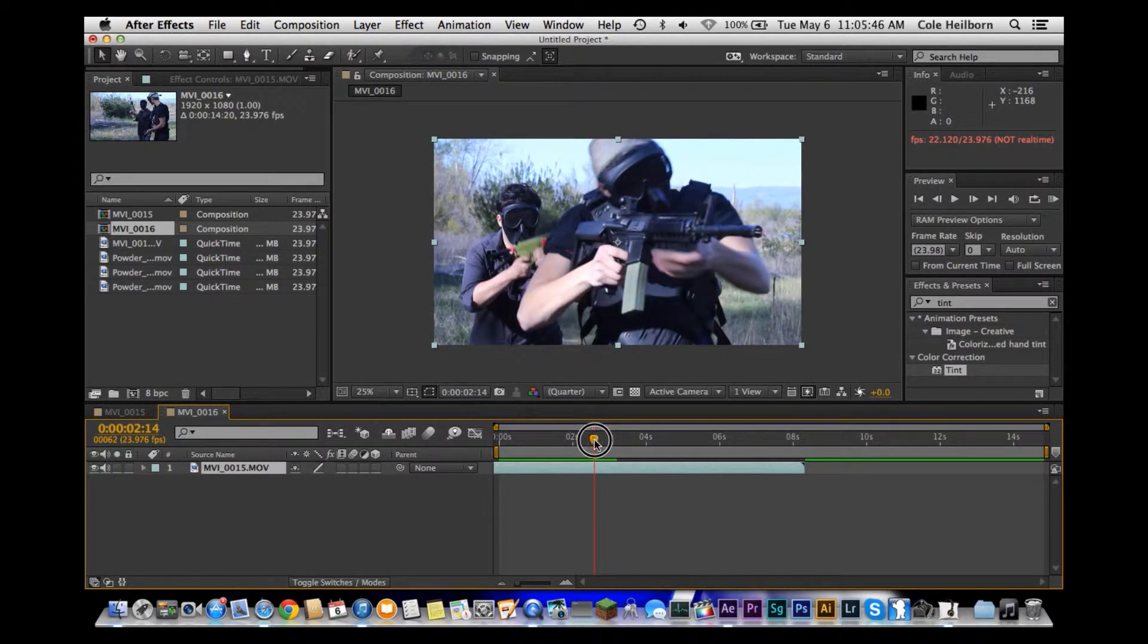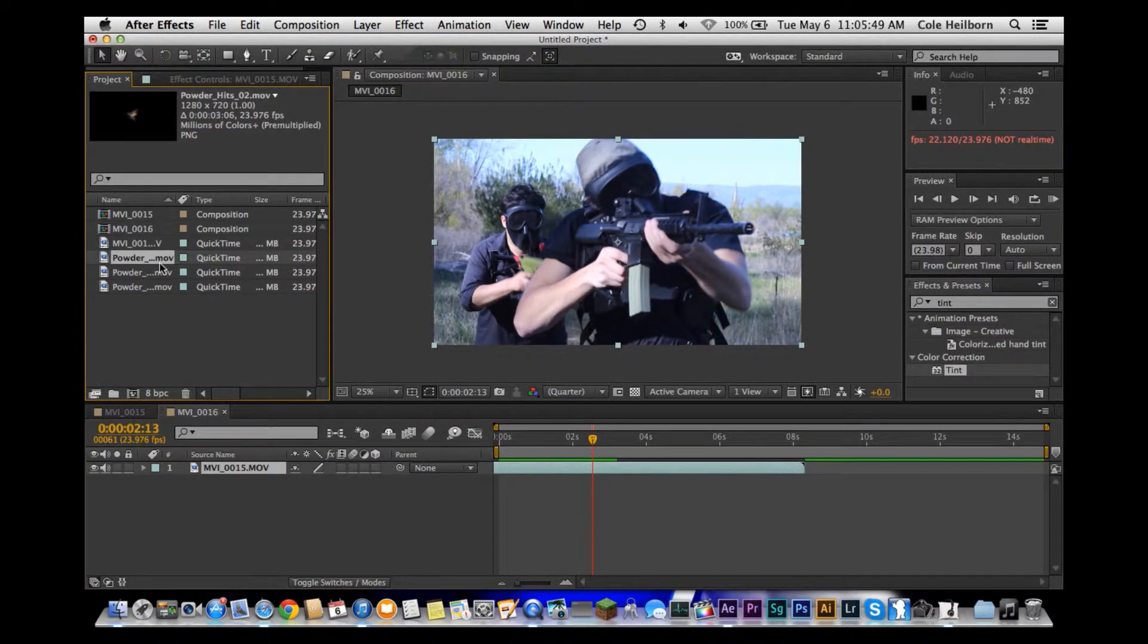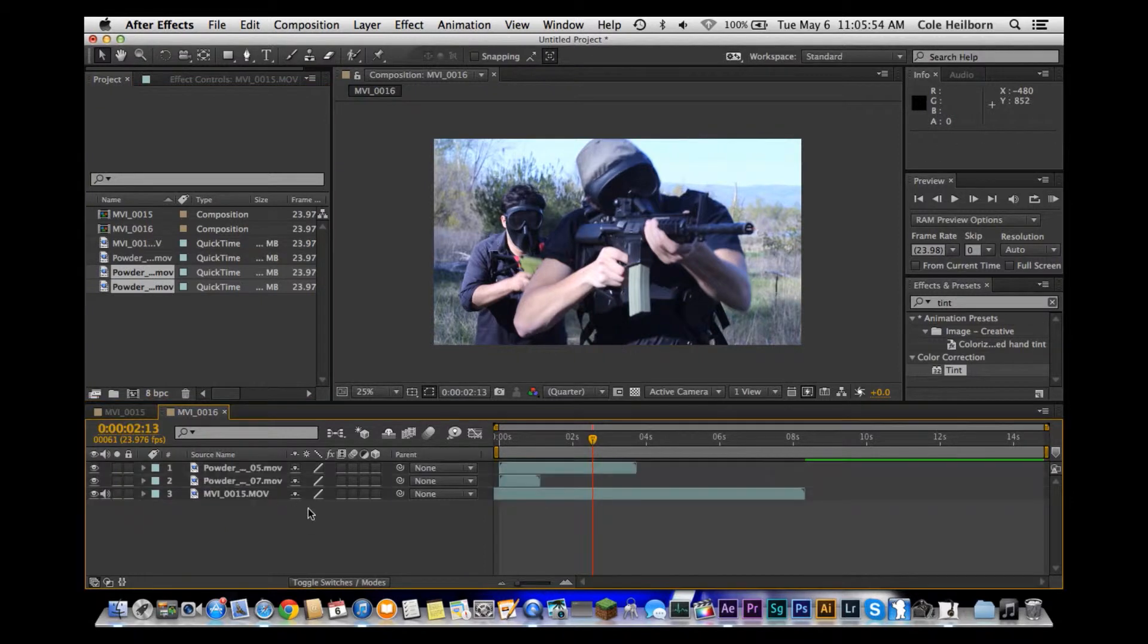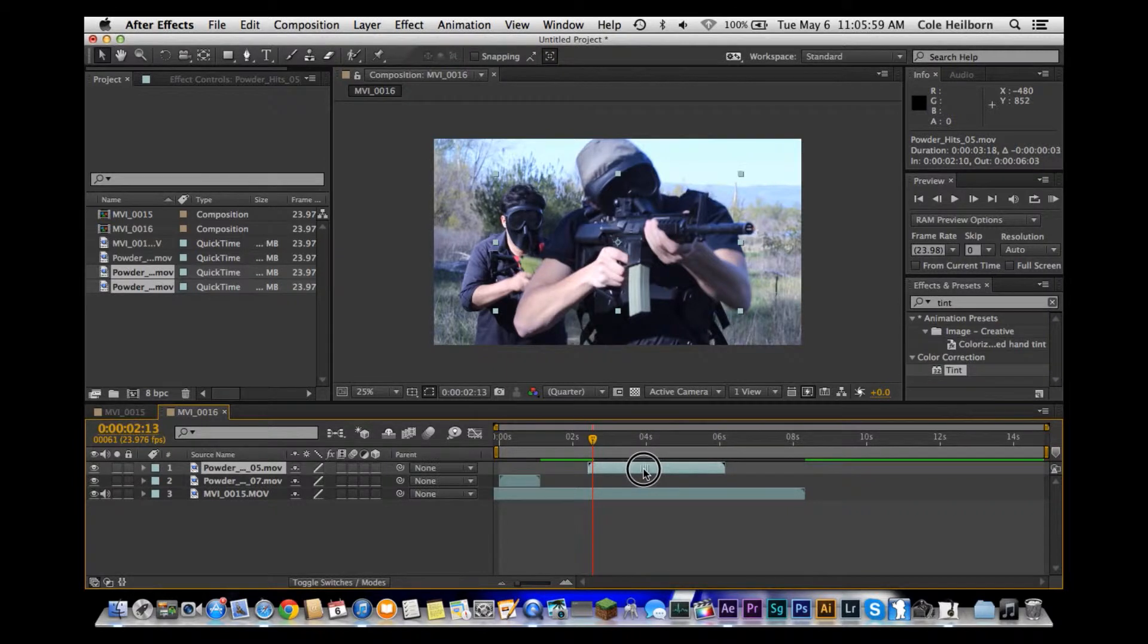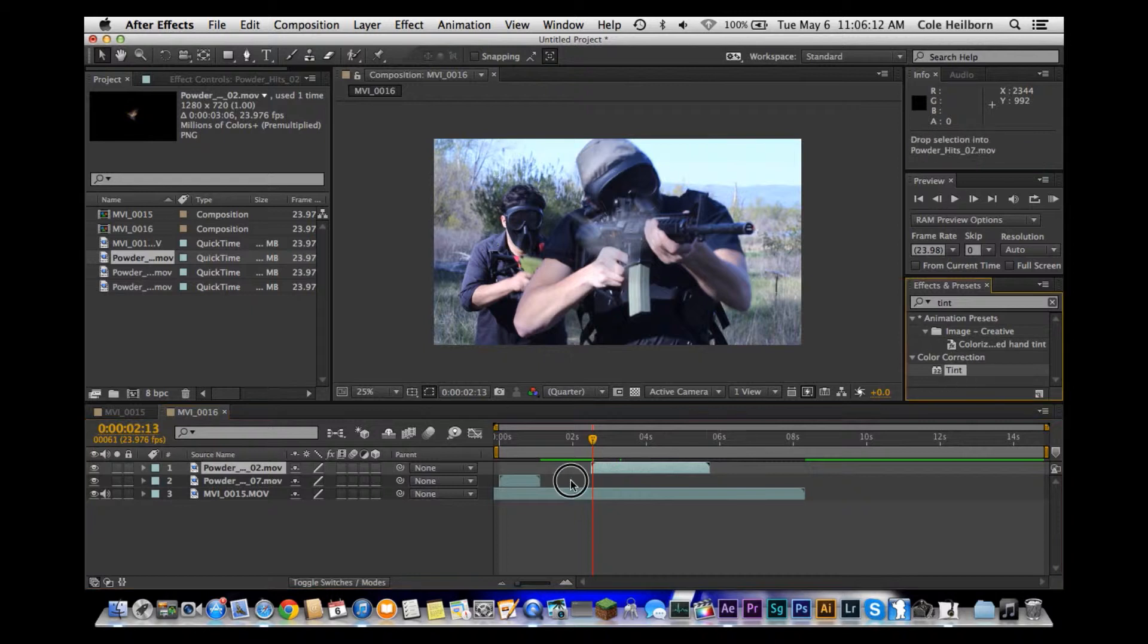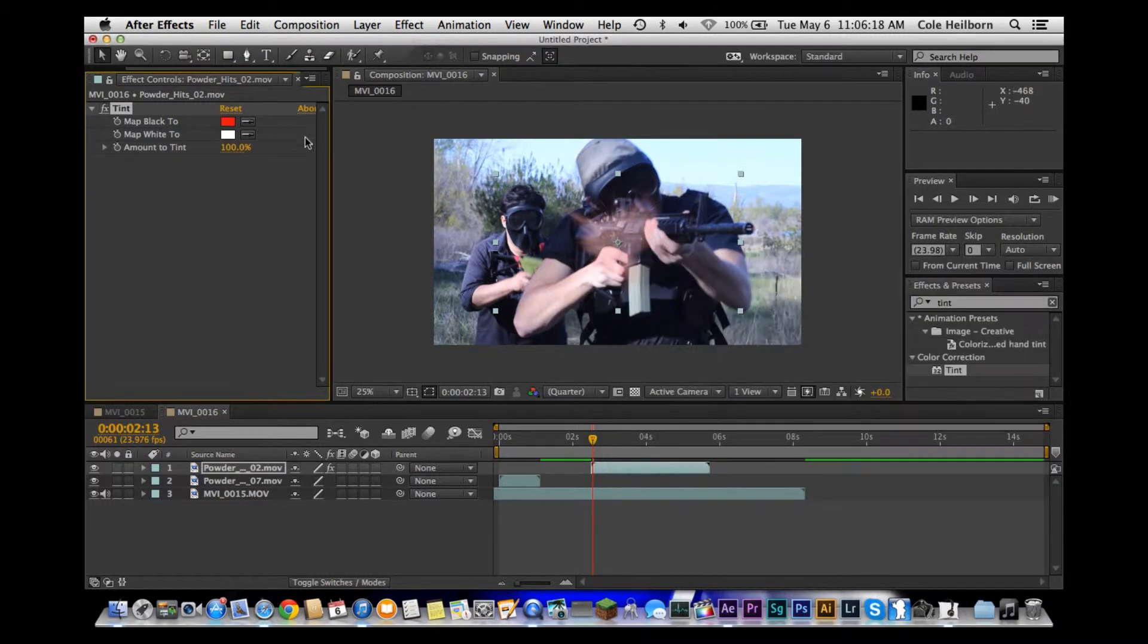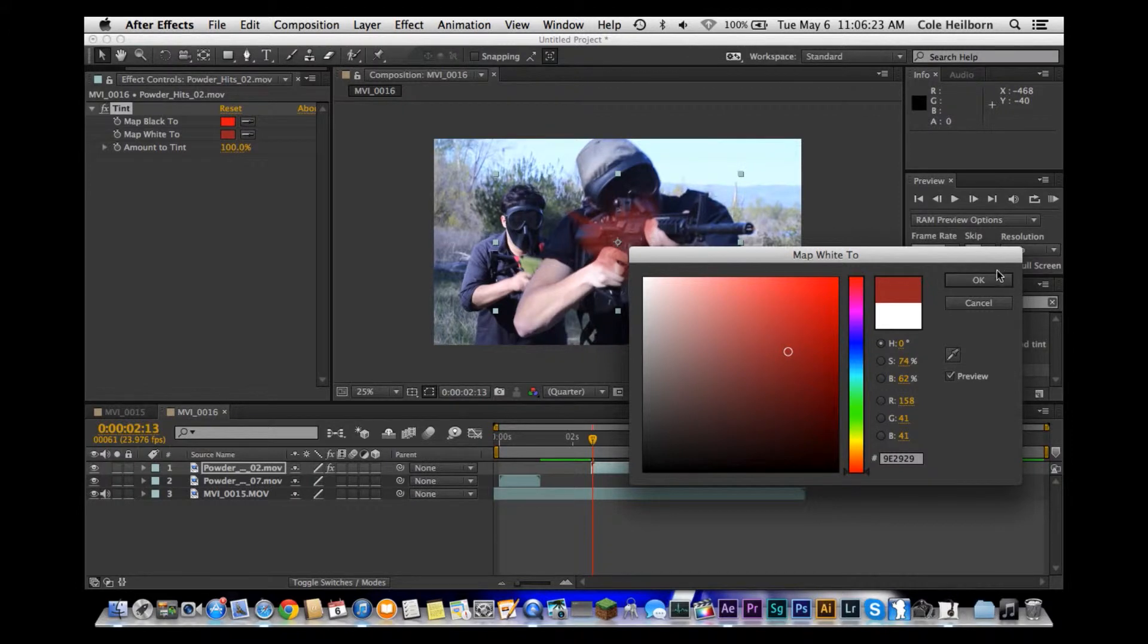If you guys have Action Essentials, bring in two powder hits. Bring the first powder hit right to the front of the playhead. Head over to your effects and presets bar and type in tint. Bring that in and plop that on the first one. Go up and change your coloring to a reddish color. This is basically just going to change the tint of the powder hit to a nice red color to simulate blood.